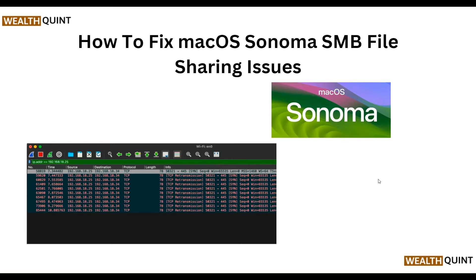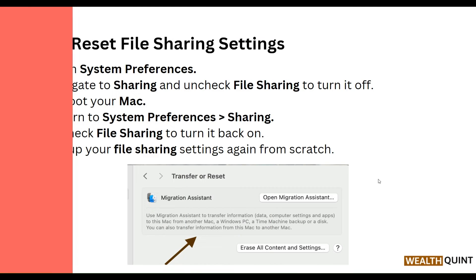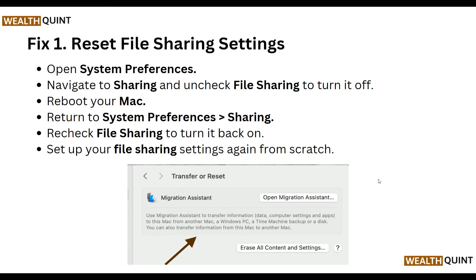Our first step is to reset file sharing settings. Open System Preferences, navigate to Sharing, and uncheck File Sharing to turn it off. Reboot your Mac, return to System Preferences, then Sharing, and recheck File Sharing to turn it back on. Set up your file sharing settings again from scratch.